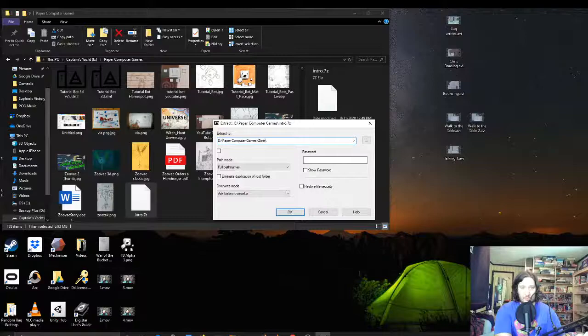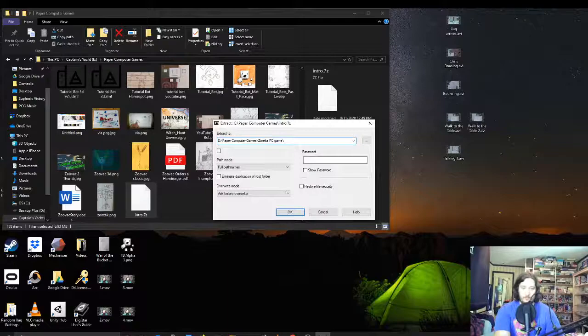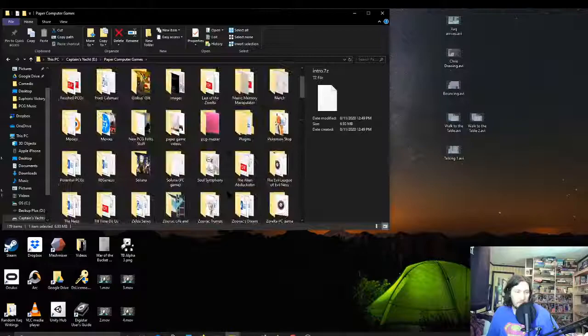Xarelta PC game, all right. Or maybe I should retitle that Xarelta demo or something like that.